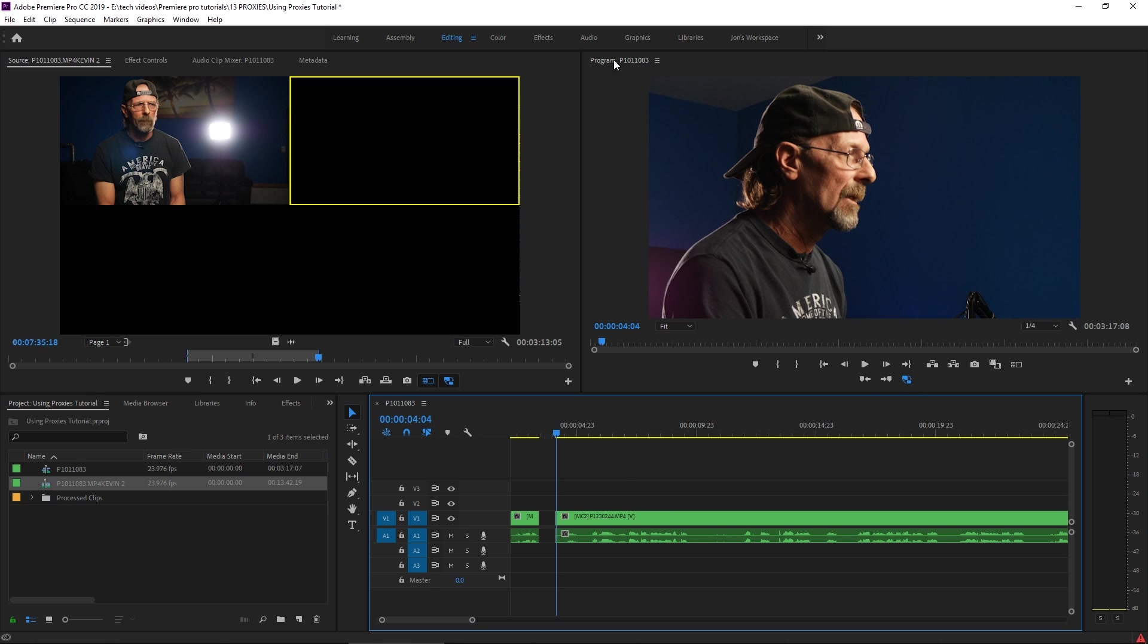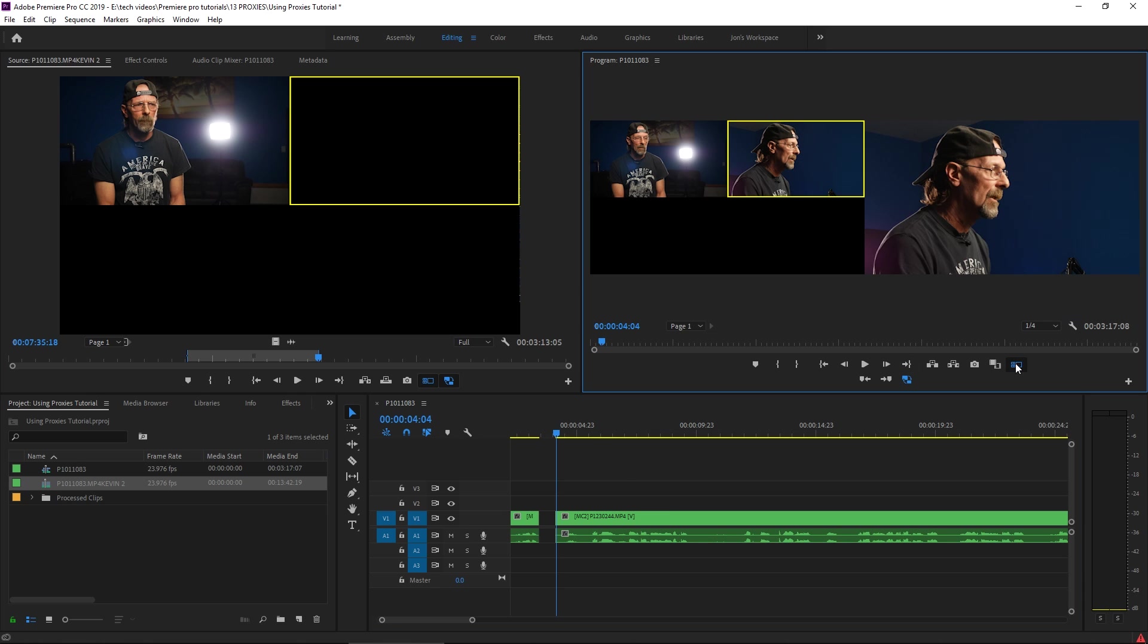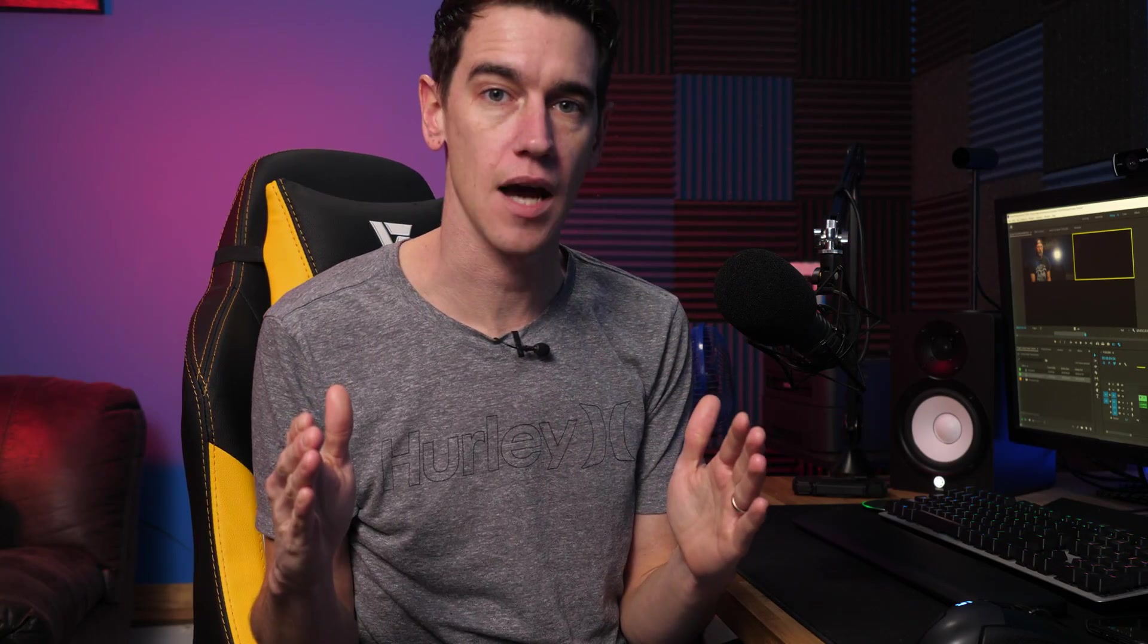Make sure that also in the program monitor you have your toggle multi-camera view so you can see your main output and then you have these two camera angles beside it. So here's where things get really fun. Now that we can see all of our available camera angles and what the output is going to be within the program monitor, we can play this clip back in the timeline and dynamically change between cameras while it's playing back.